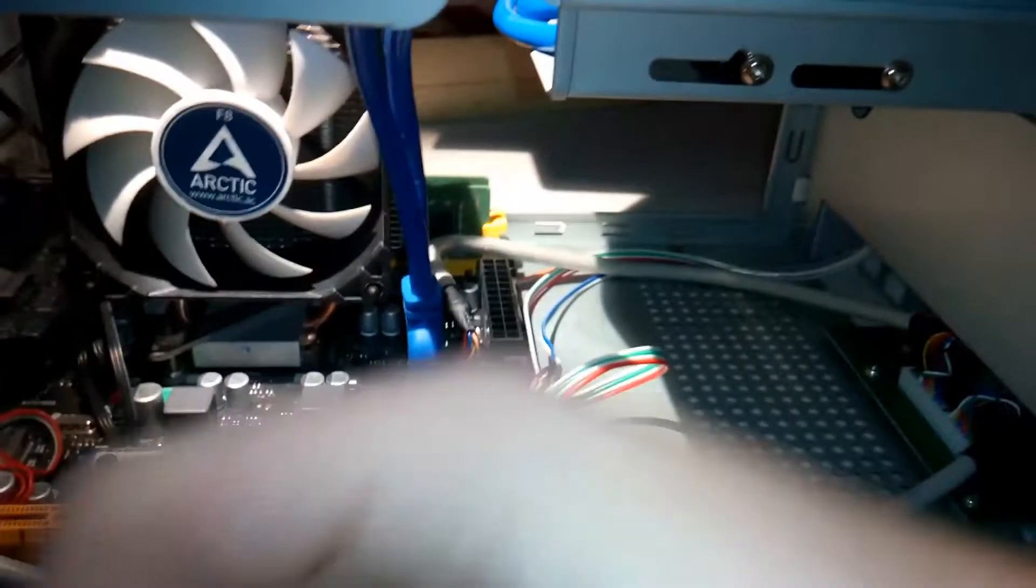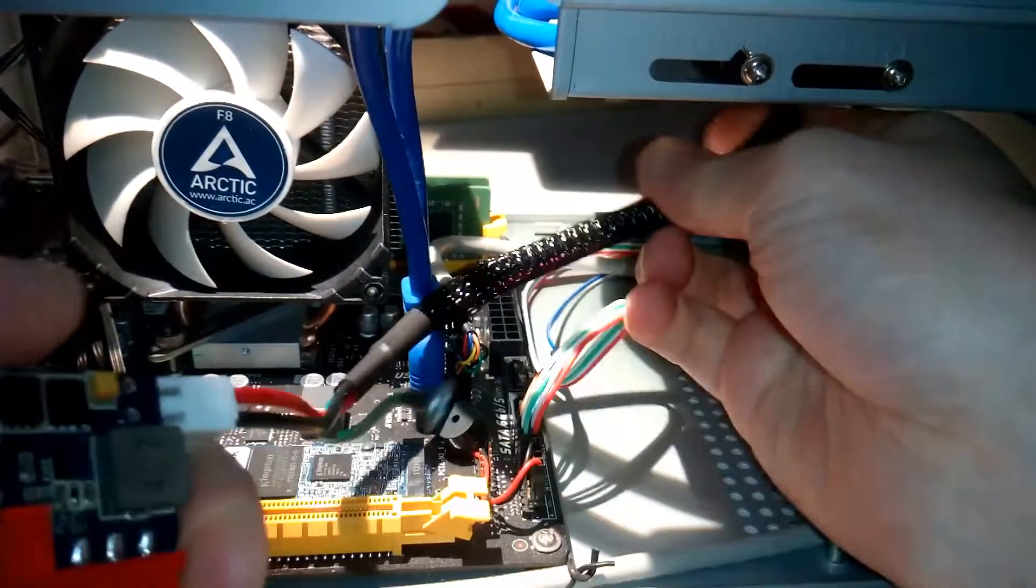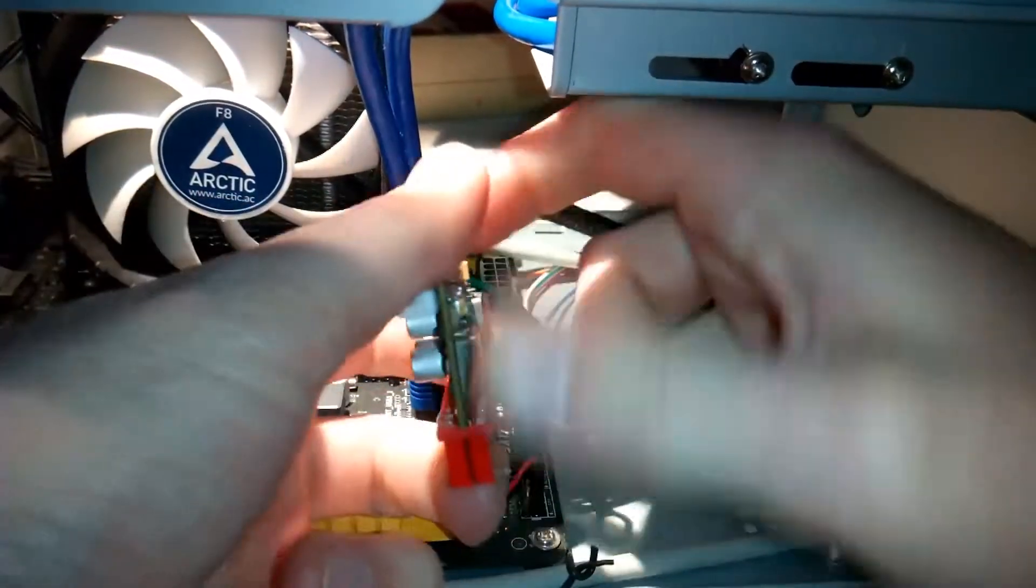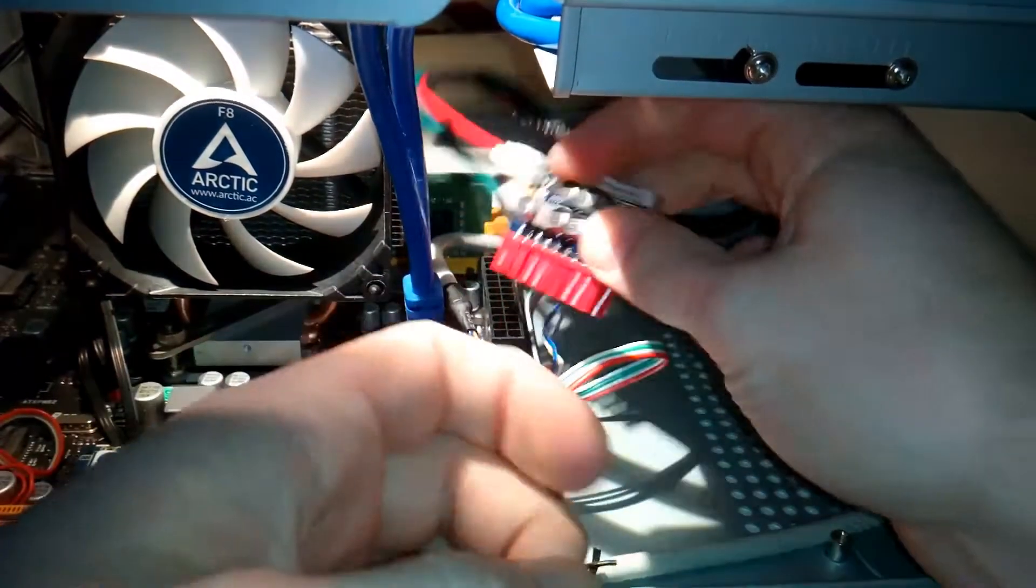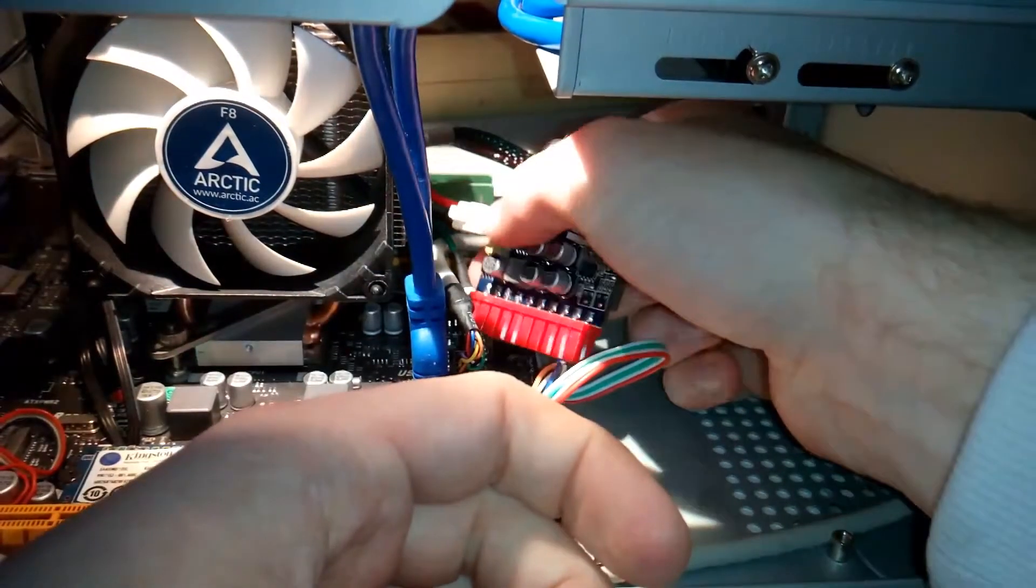Now the time has come to plug the 20 pin Mini ITX PSU into the 24 pin ATX socket on the motherboard.